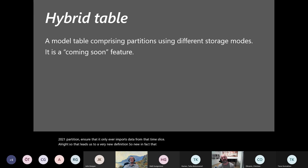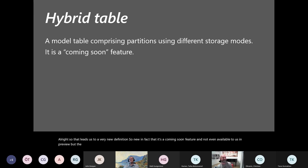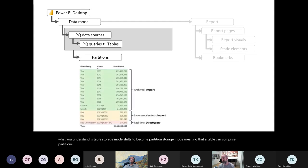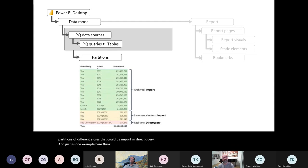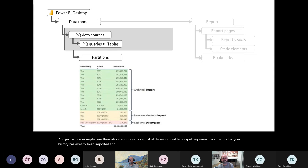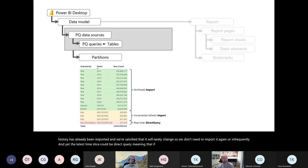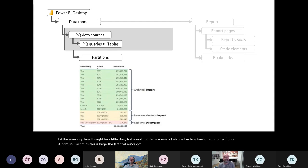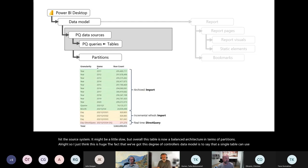A coming-soon feature is enormously exciting: the concept of a hybrid table, where what you understand as table storage mode shifts to become partition storage mode. A table can comprise partitions of different storage types — some import, some direct query. Think about the potential: most of your historical data has already been imported and rarely changes, so you don't need to re-import it frequently. The latest time slice could be direct query — if somebody queries the very latest data, it will hit the source system, possibly a little slow, but overall this table is now a balanced architecture in terms of partitions. A single table can use different storage modes — like we've never had before in Power BI.